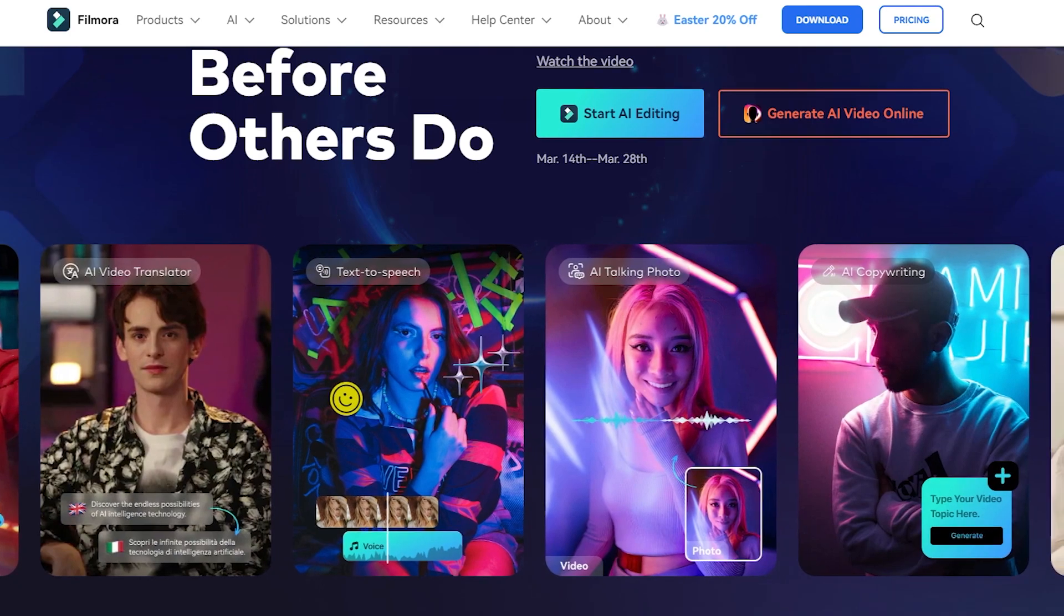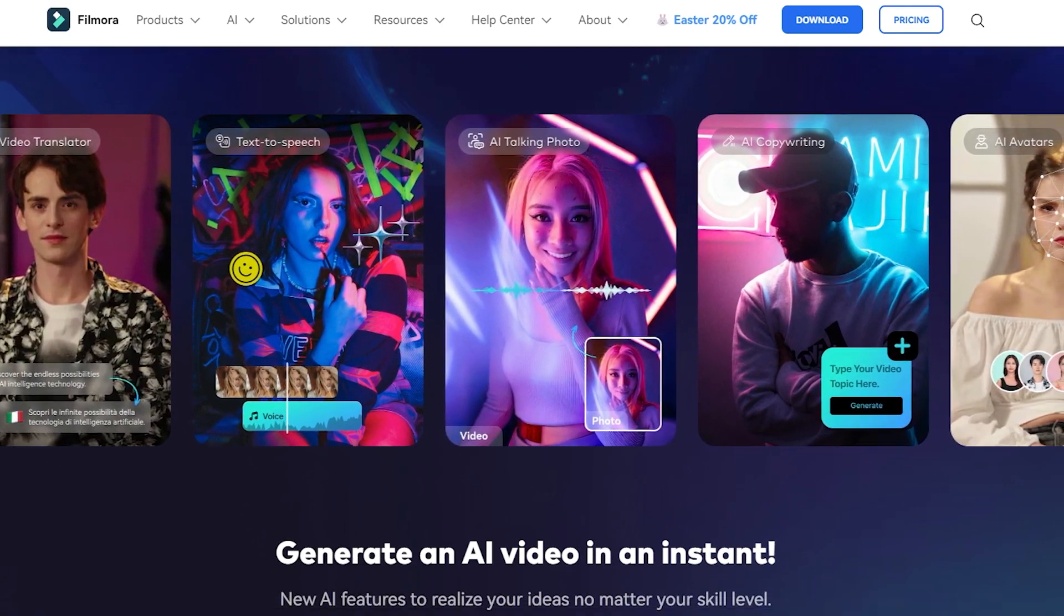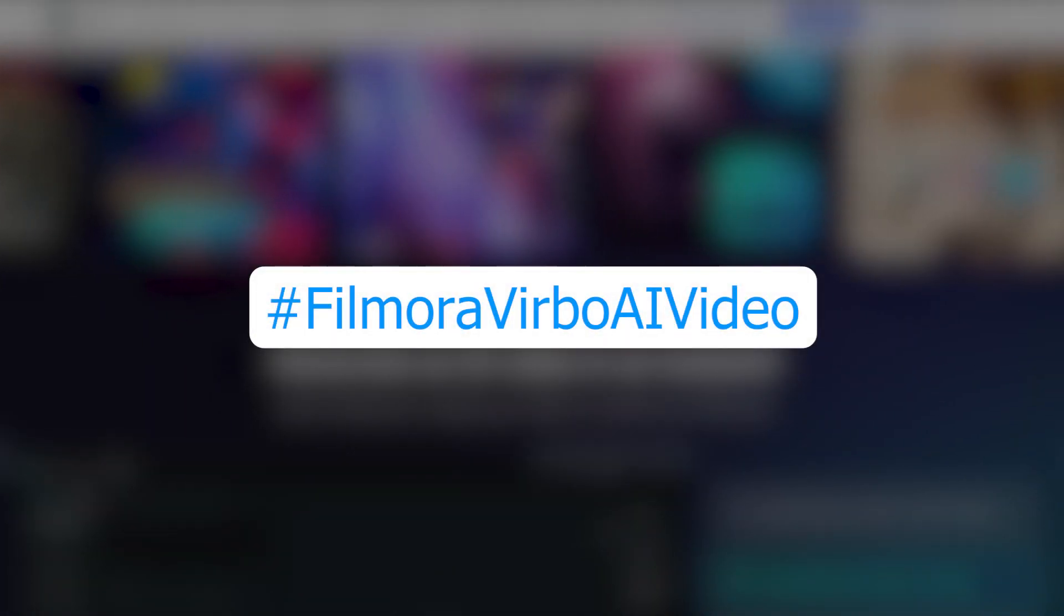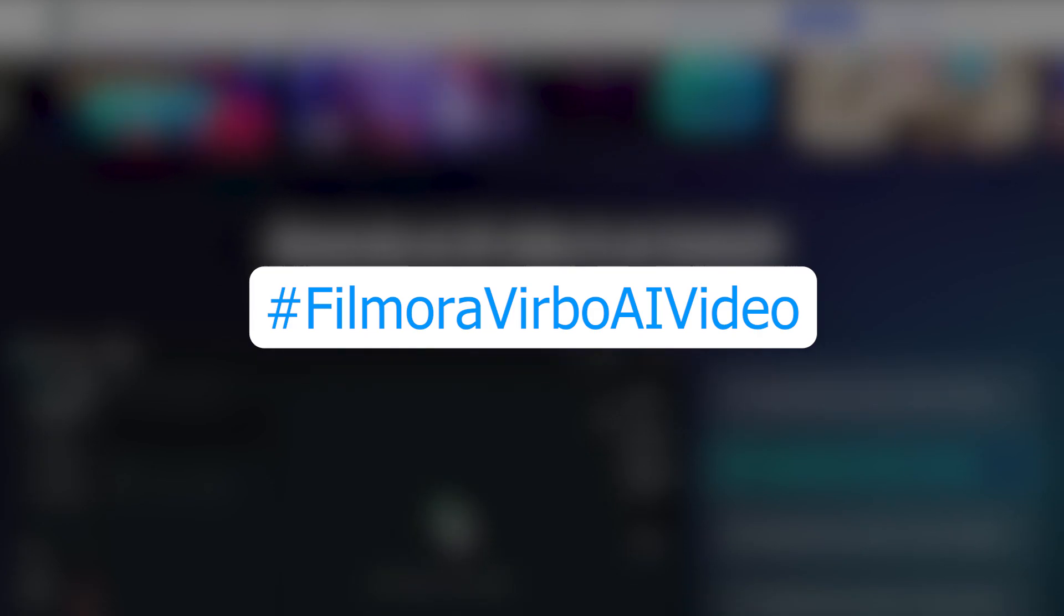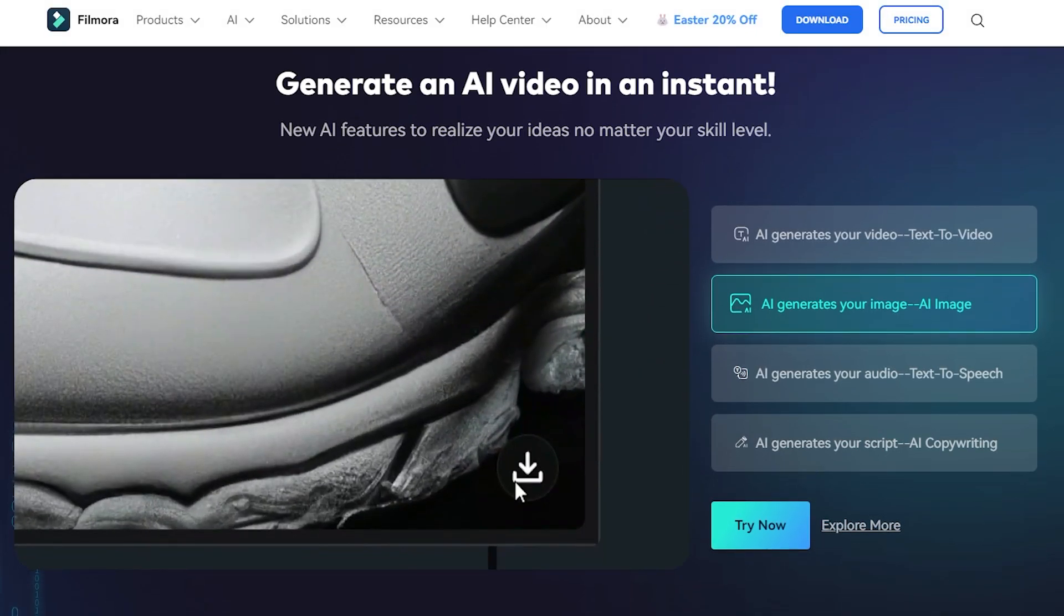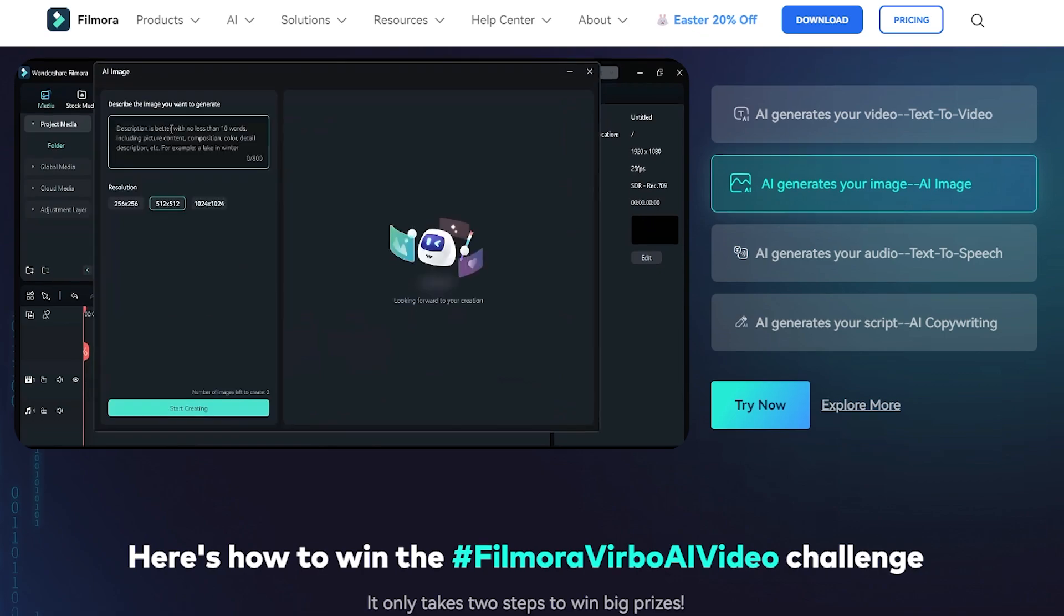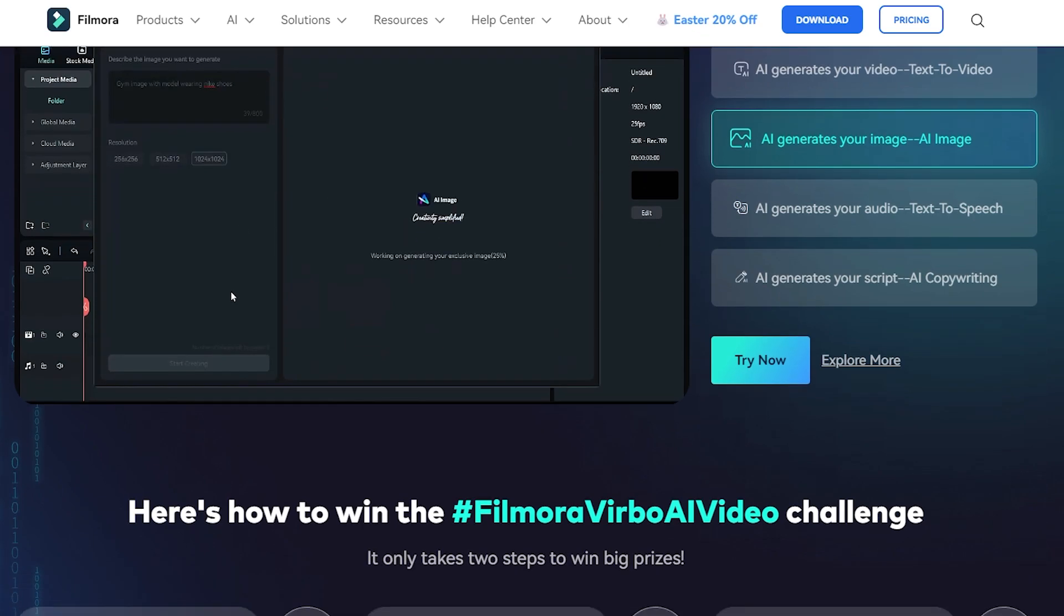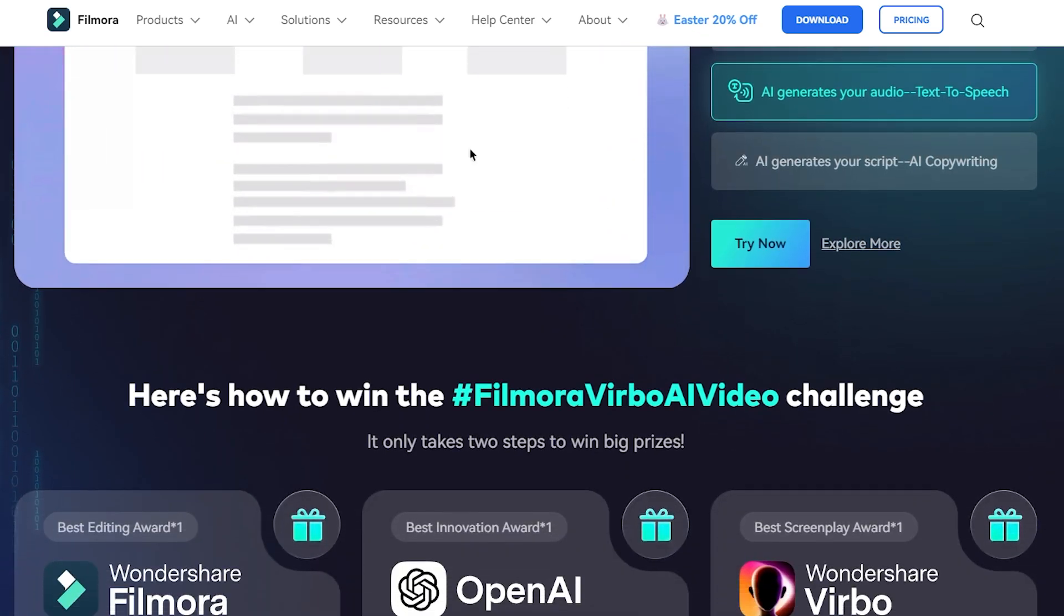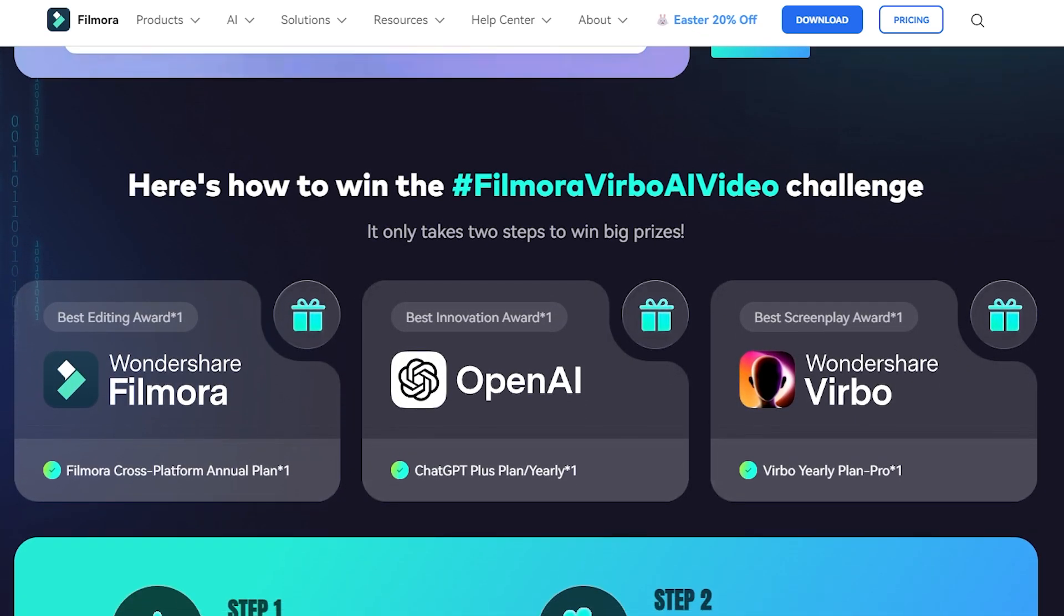Before proceed, I'd like to introduce a new challenge from Filmora that is Filmora VARVO AI video challenge. Join the Filmora VARVO AI video challenge and use Filmora's powerful editing tools along with VARVO AI features to create an incredible video.